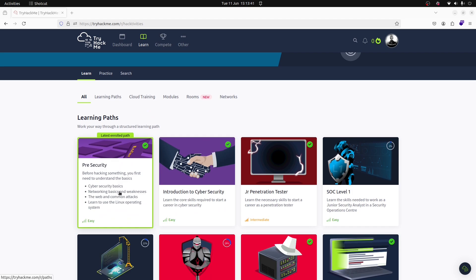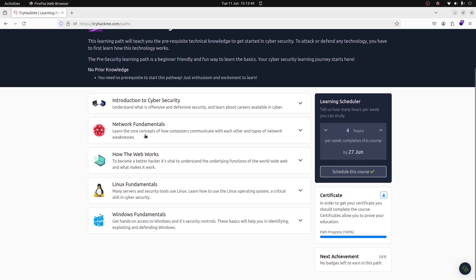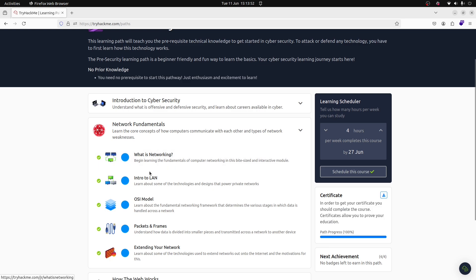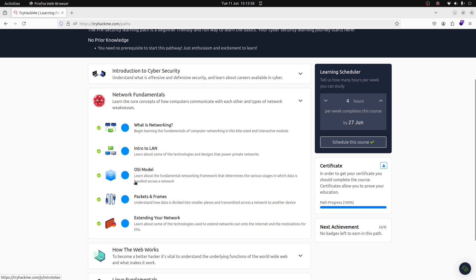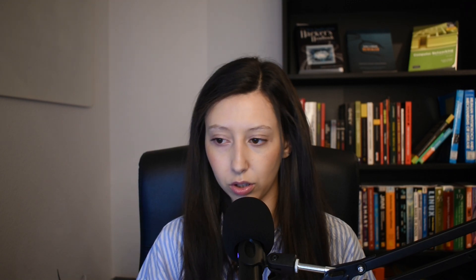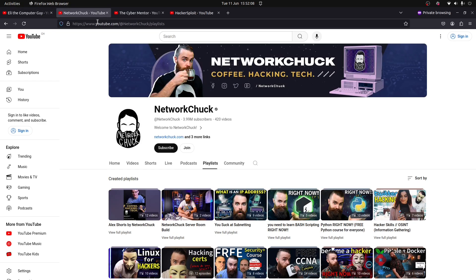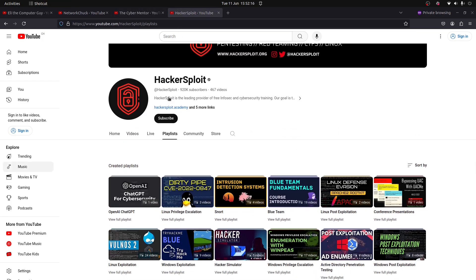As you can see here, we have a path that is about pre-security, and if you click there you will have, for instance, this room called Network Fundamentals, and there you have Networking, Intro to LAN, OSI model, Packets and Frames, among other things. You also have How the Web Works. However, not all the content is free, but there are a lot of free resources out there — YouTube channels like Eli the Computer Guy, NetworkChuck, TheCyberMentor, and HackerSploit. I will leave the links down below.